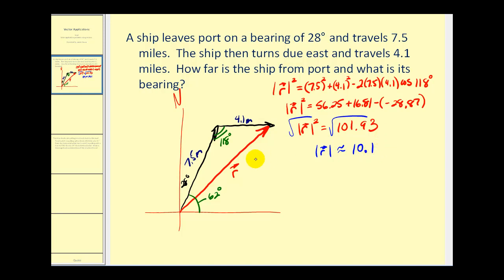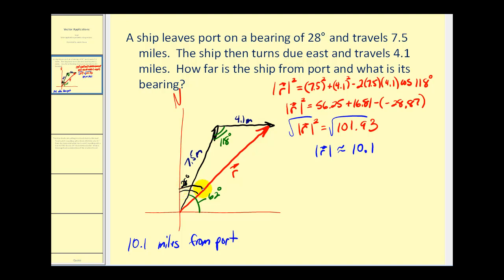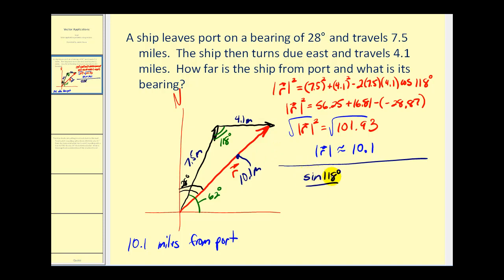So the ship is 10.1 miles from port. Now to determine the bearing of the ship, we need to find this angle here. If we can find this acute angle in the triangle, we can add it to 28 degrees to find the bearing. We can do that using the law of sines, now that we know this angle and the length of the opposite side. We know this is 10.1 miles, so we'll have the sine of 118 degrees divided by 10.1 equals the sine of theta divided by 4.1.